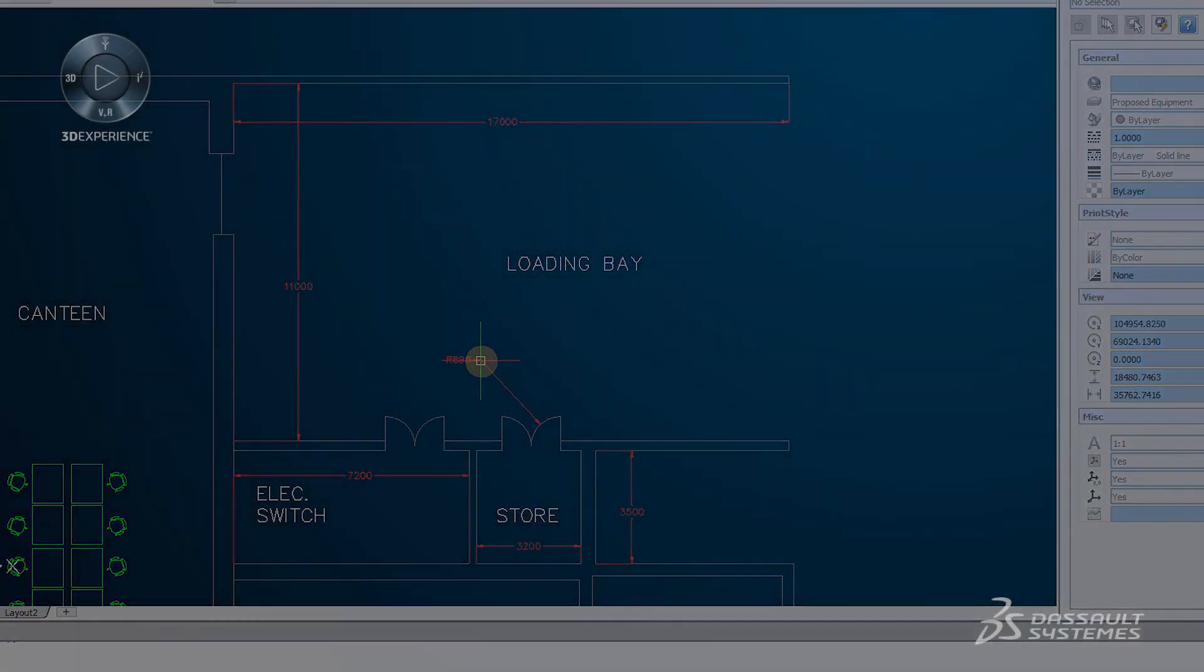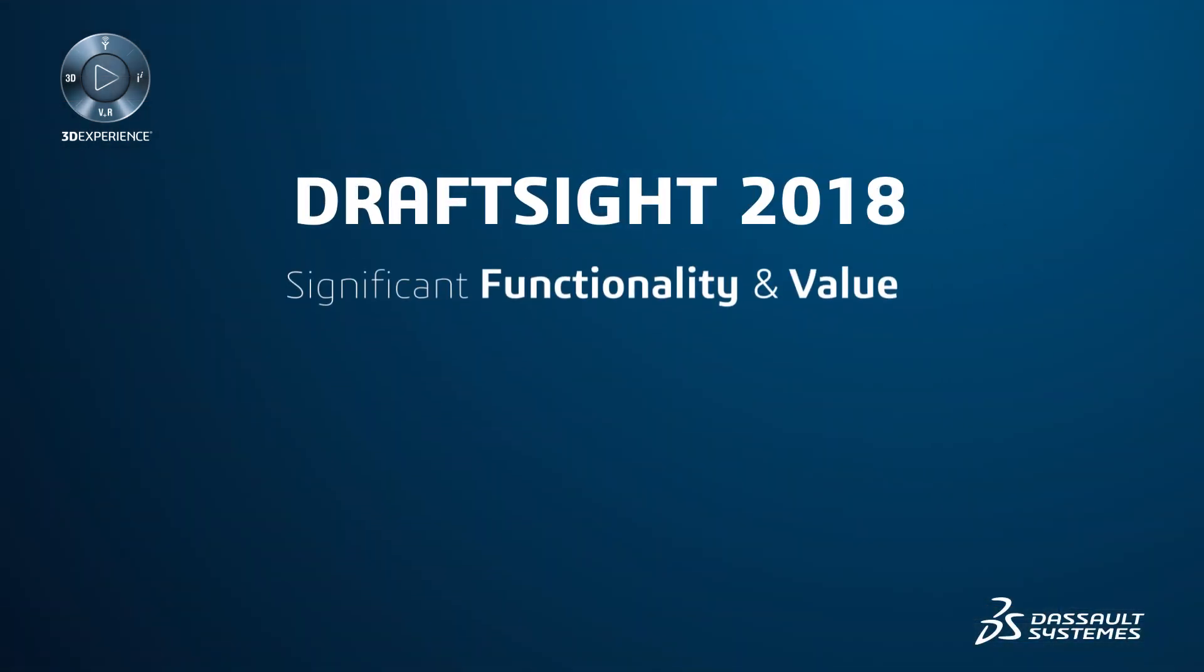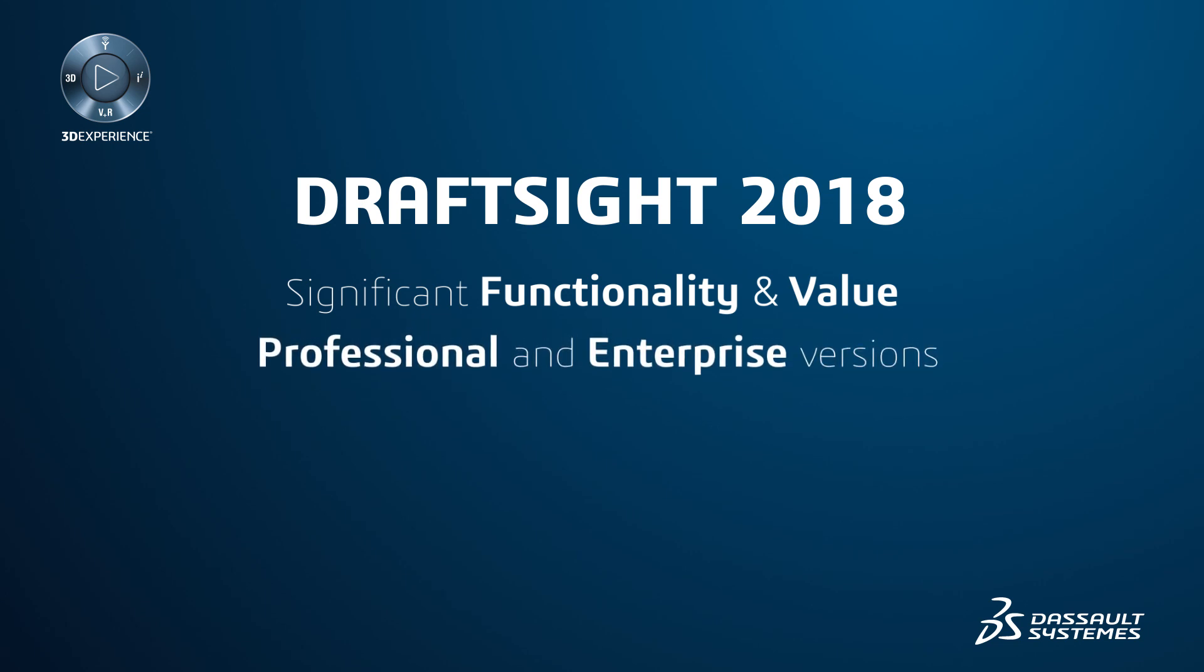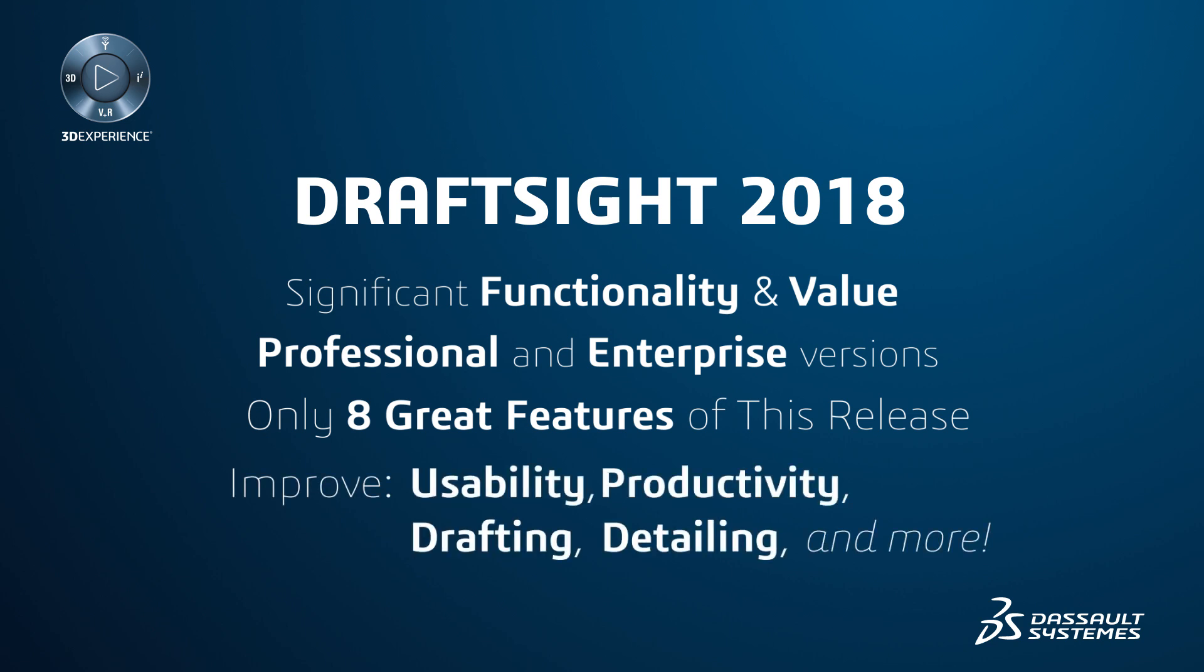As demonstrated, DraftSight 2018 provides significant functionality and value, especially to users of the professional and enterprise versions. These are just eight of the great features added to this release that improve usability and productivity when designing, drafting, or detailing your projects.